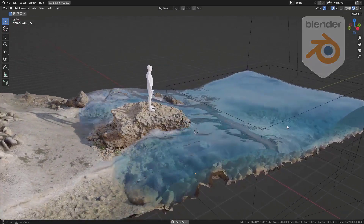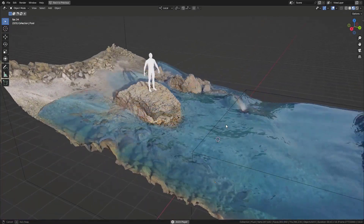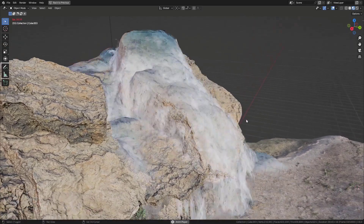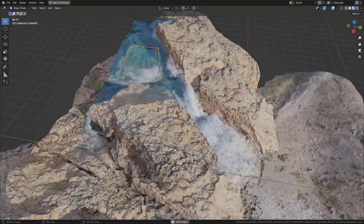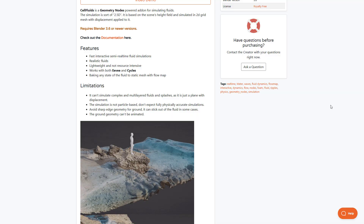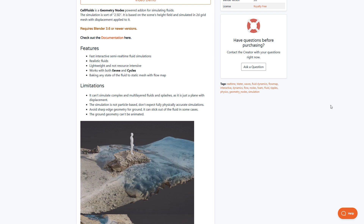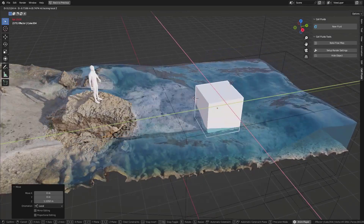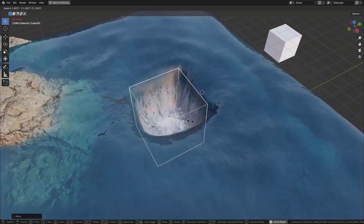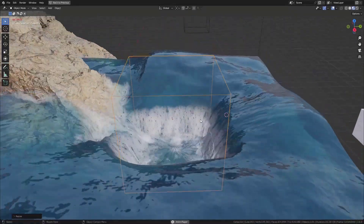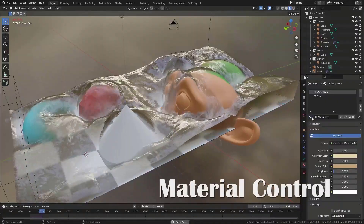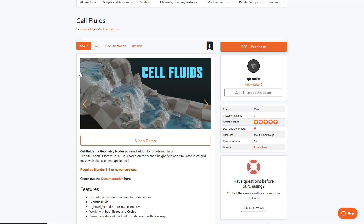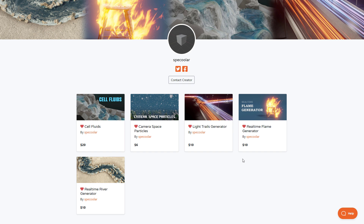If you're into fluid simulation, consider looking at Cell Fluid, a geometry node-powered fluid simulation tool in Blender. It offers a 2.5D simulation that's quite interesting, with features including fast interactive semi-real-time fluid simulation, support for both EEVEE and Cycles, a lightweight and non-resource-intensive simulation, and quite realistic fluid output. If you're looking for something lightweight and procedural that you can control at any point, check out Cell Fluid from Specular. Specular has also created real-time fire, a real-time river generator, camera space particles, and a light ray generator.